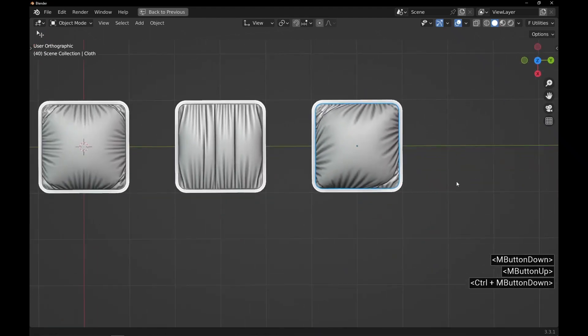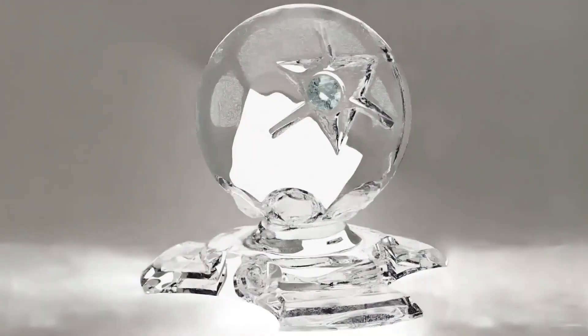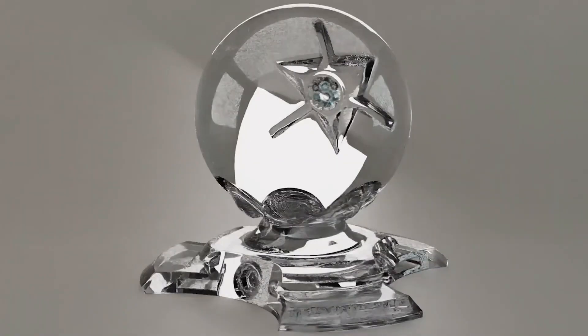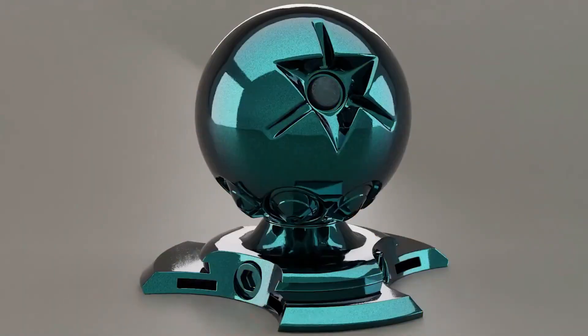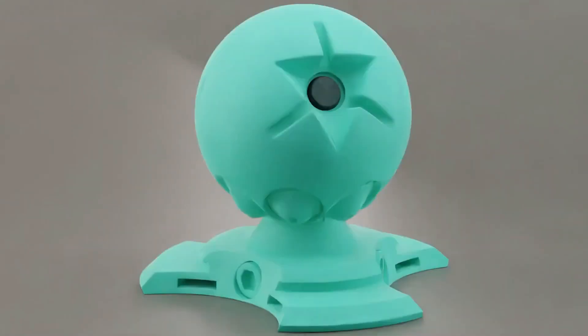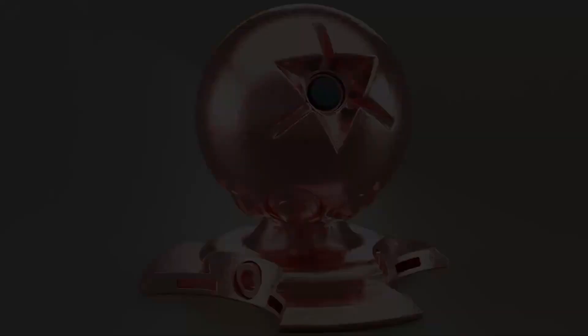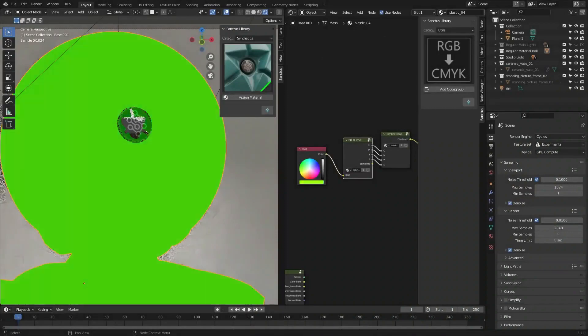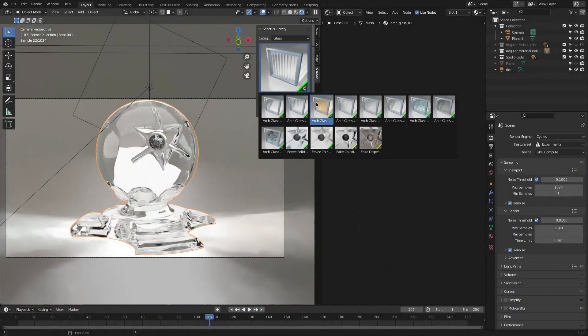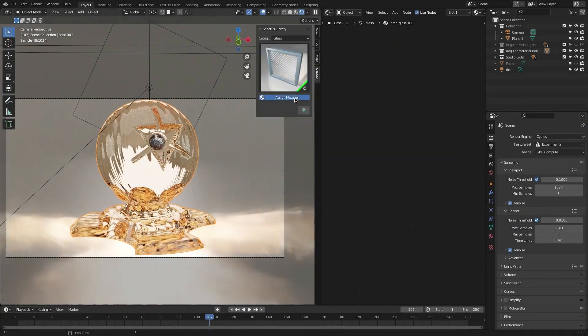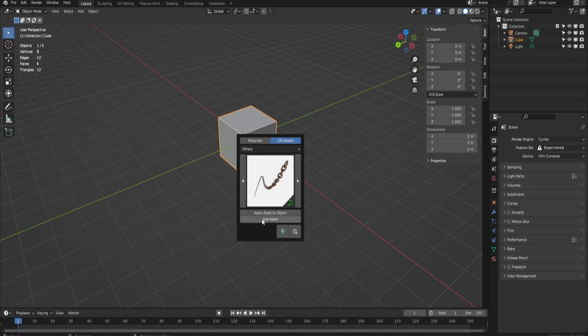In this video I'm going to show you two new updates for two of the best add-ons for Blender. Let's get started. Sanctus Library - the new update for this procedural materials library comes with a new geometry nodes setup module.